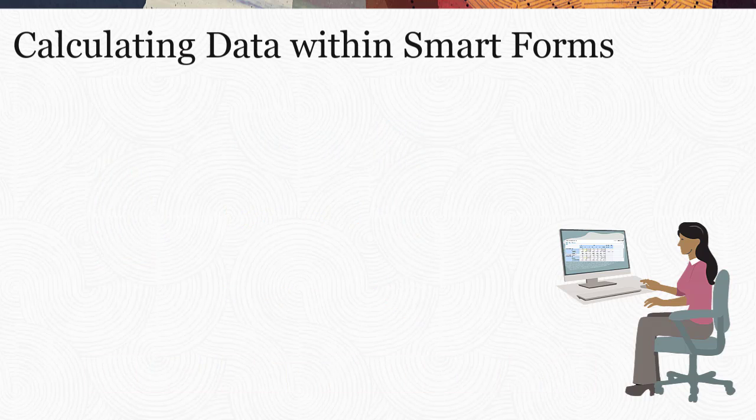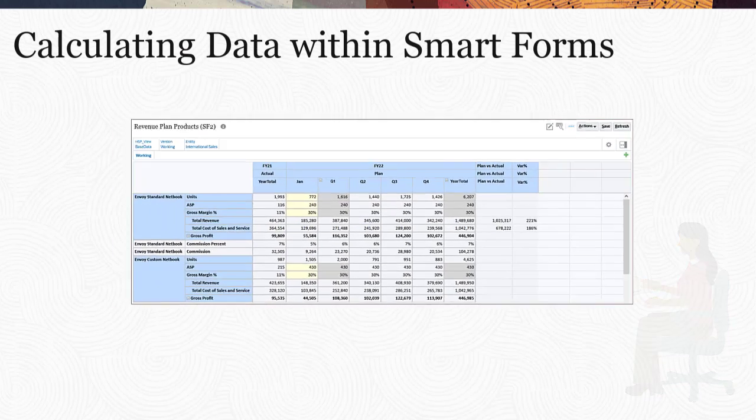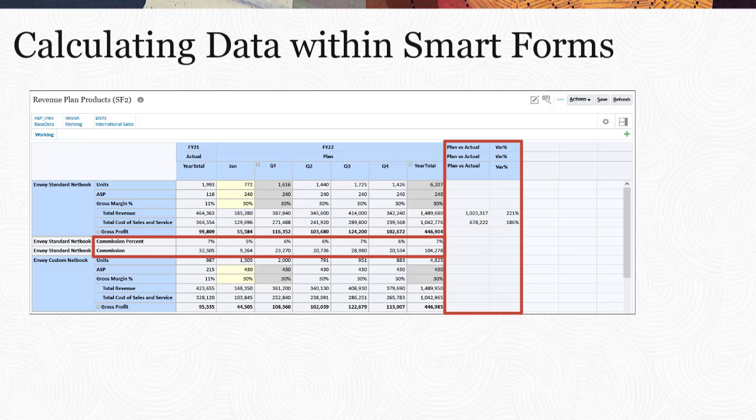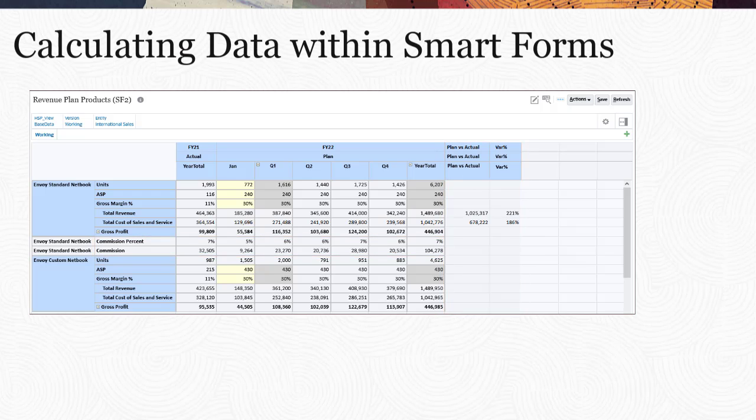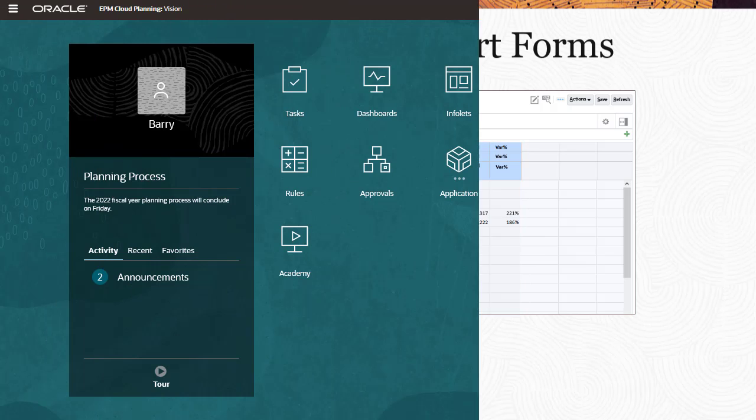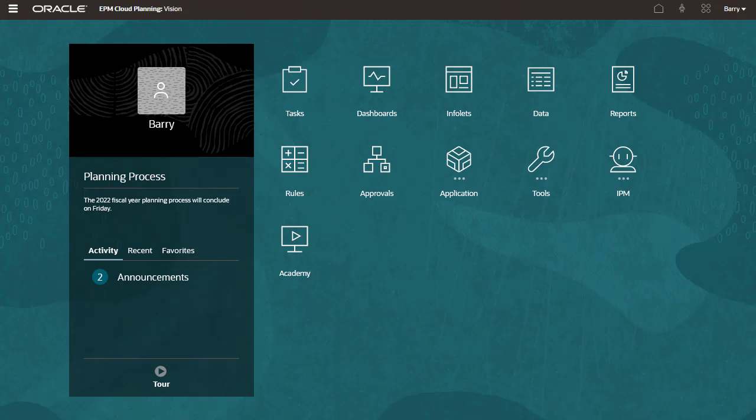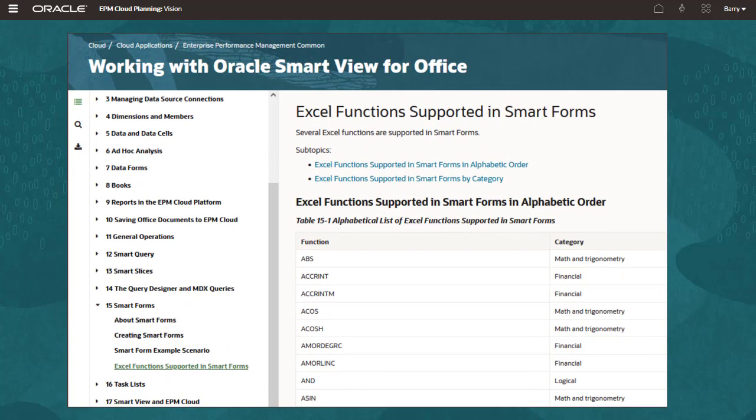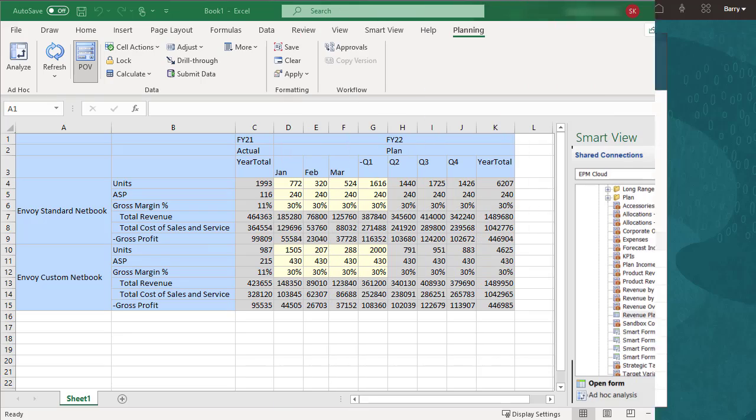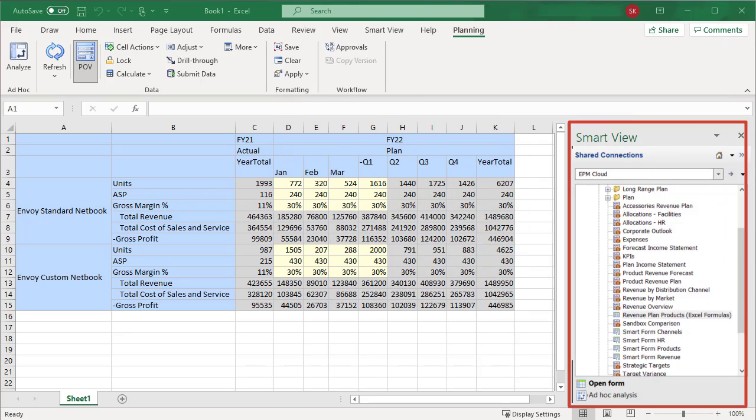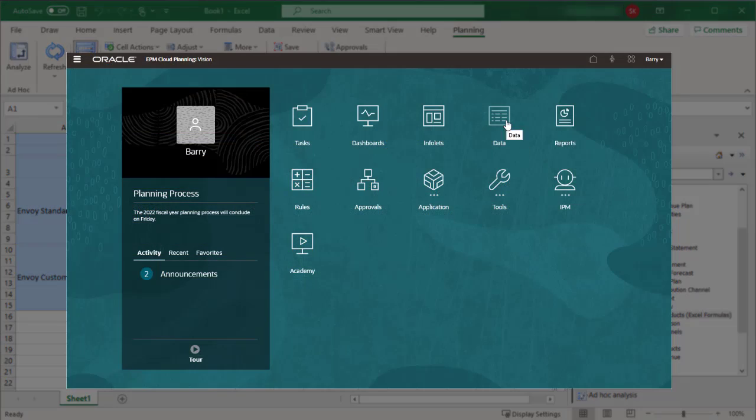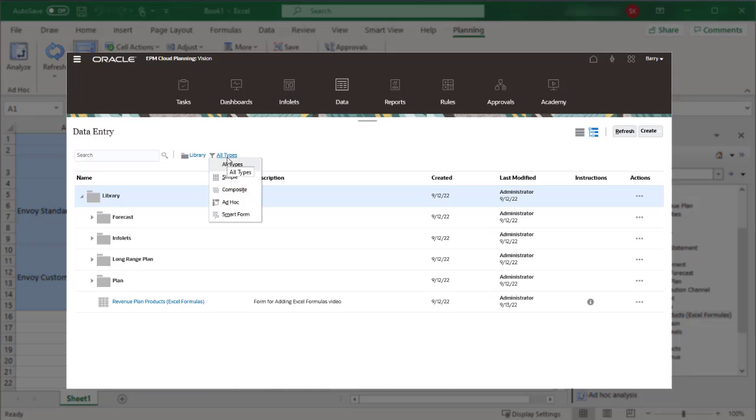For example, I can calculate variances and compute for commissions within a form using Excel functions or formulas. You can find the list of supported simple and complex Excel functions at docs.oracle.com. You manage SmartForms in SmartView, but you can also view SmartForms in the web interface.